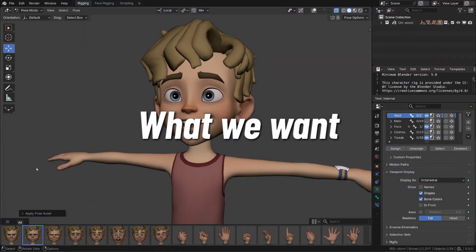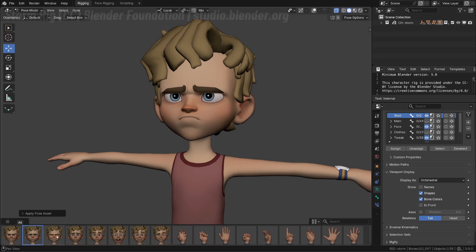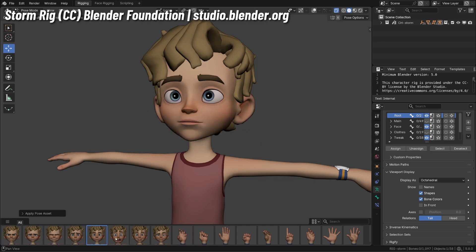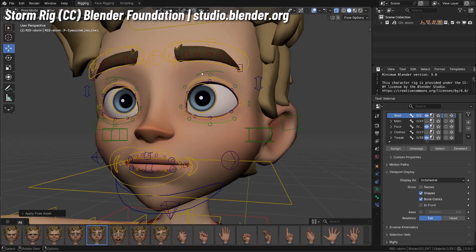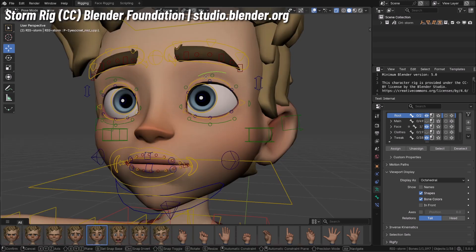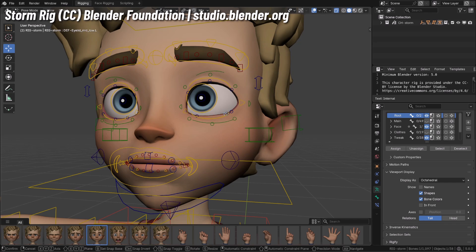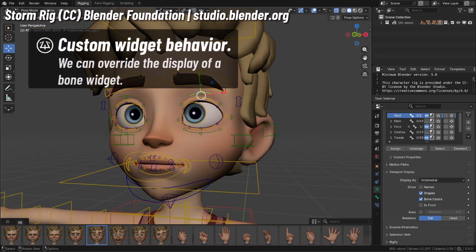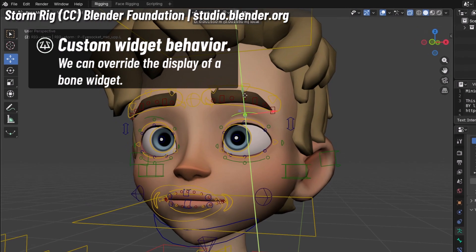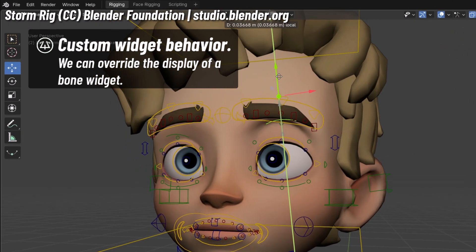If we give a look at this amazing character rig named Storm made and provided by the Blender Studio, you can see how these face controllers always stick to the surface they're deforming. Even though when comparing the actual position of my transform and the bone, there is quite a difference.